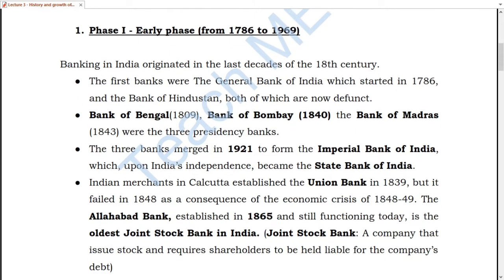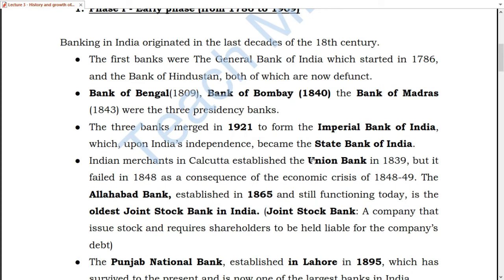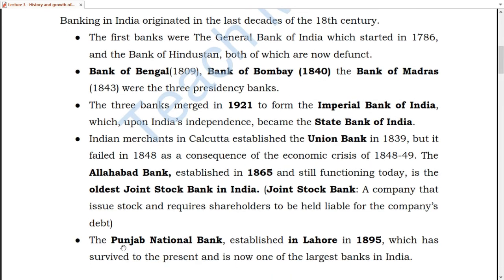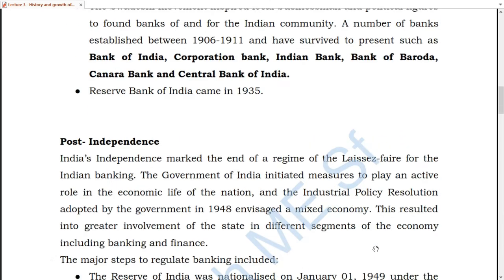Among other banks, Union Bank was established in 1839, then Allahabad Bank and Punjab National Bank in Lahore in 1895. The present-day major banks were established between 1906 and 1911, including Bank of India, Corporation Bank, Indian Bank, Bank of Baroda, Canara Bank, and Central Bank.